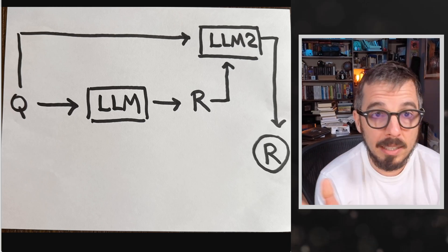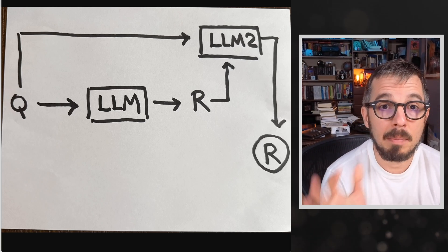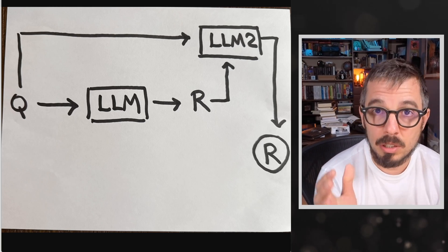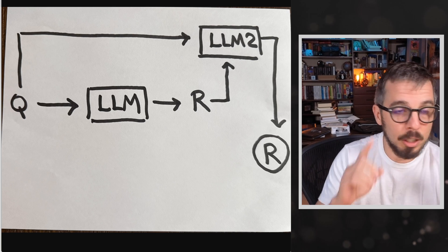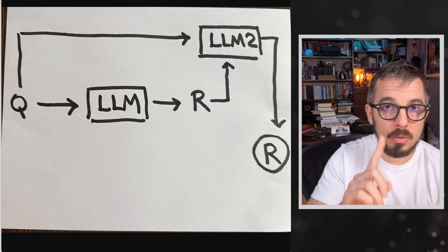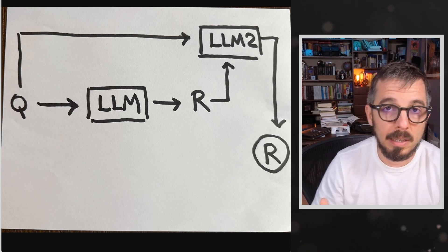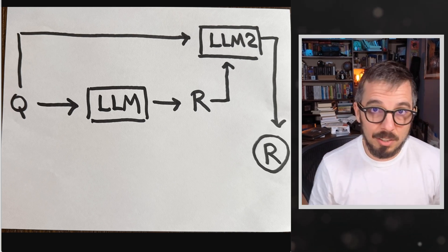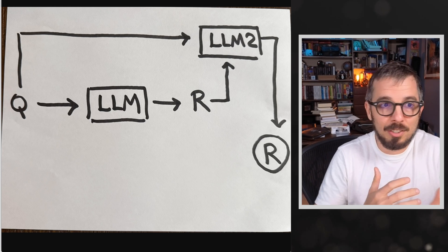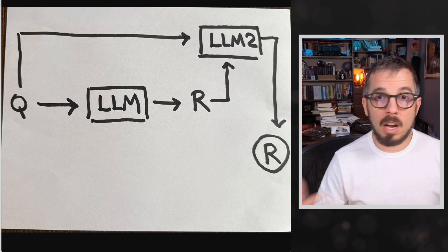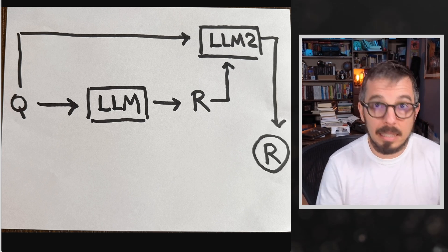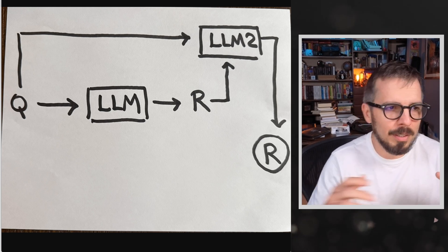This is not gonna be a surprise for those of you who are building applications using large language models, but the number one issue that I'm seeing when working with companies are hallucinations. We cannot trust what comes out of LLMs. That's just a fact.